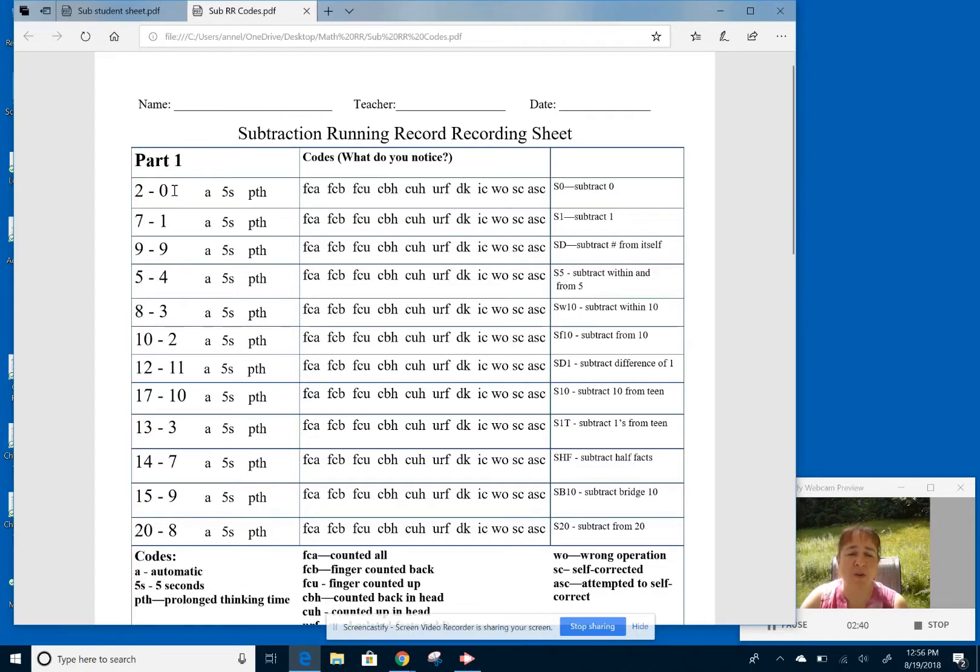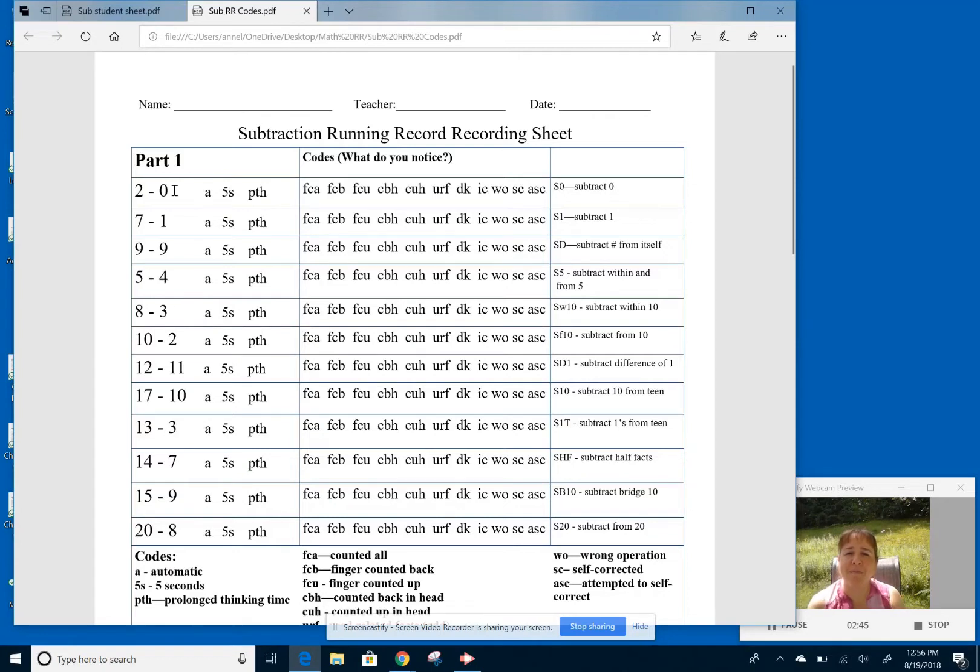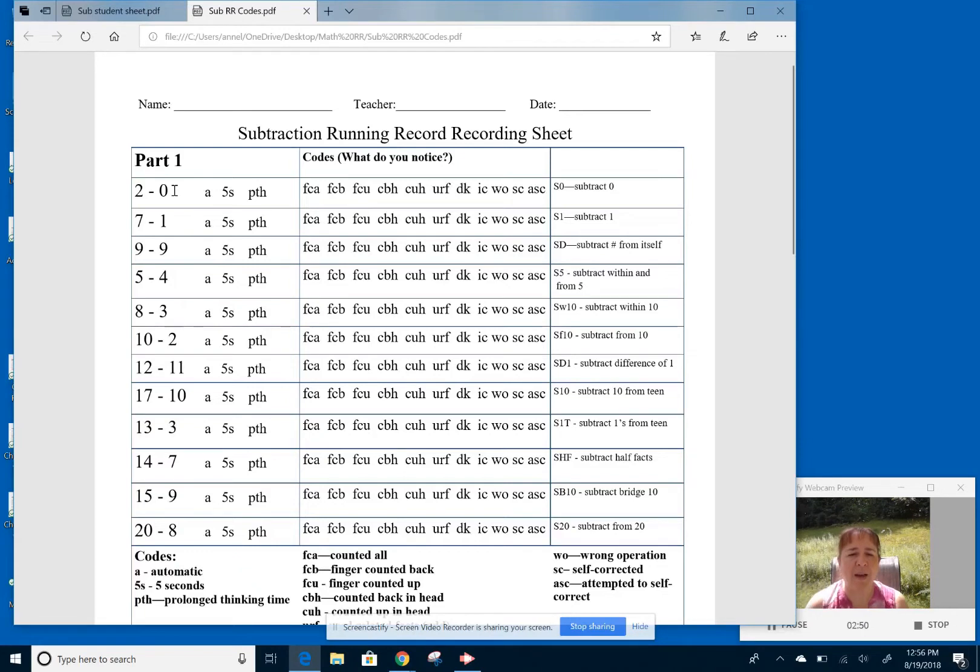Now, particularly here in subtraction, some students will add, they won't recognize that it was a subtraction sign. So I want to be able to be aware, like, what did they say is the answer? So I can do some kind of error analysis and figure out what they were thinking.